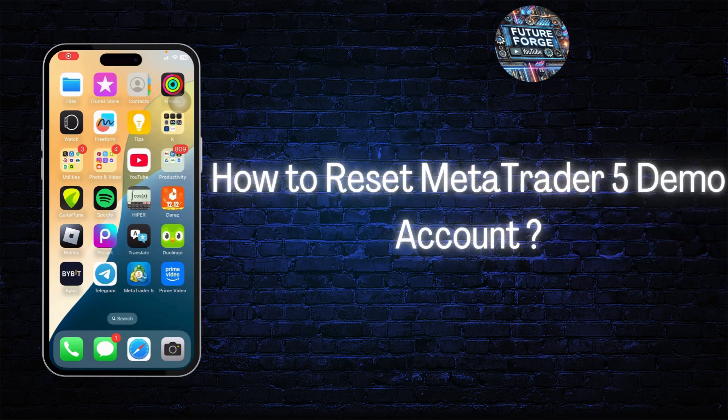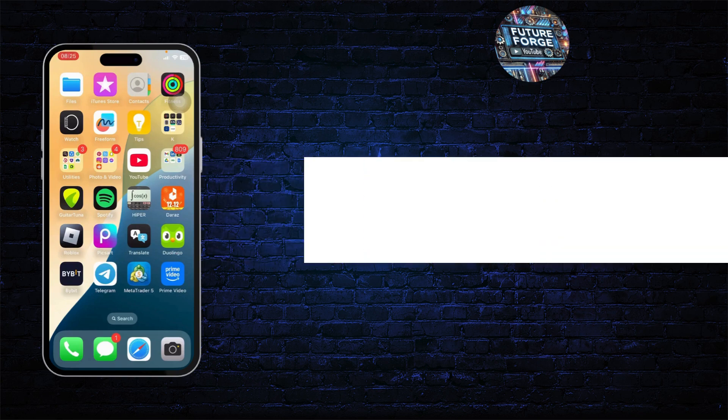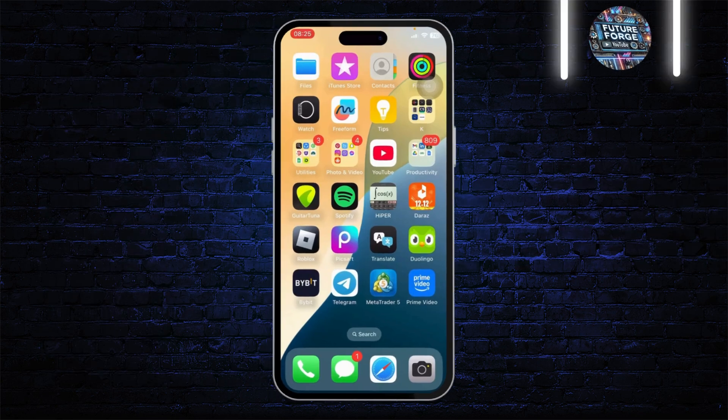How to reset MetaTrader 5 demo account. Hello guys, this is Atticus and welcome back to another tutorial video. In today's video I'll teach you guys how you can reset a MetaTrader 5 demo account.